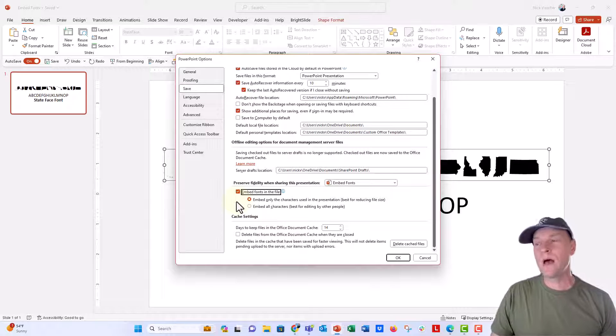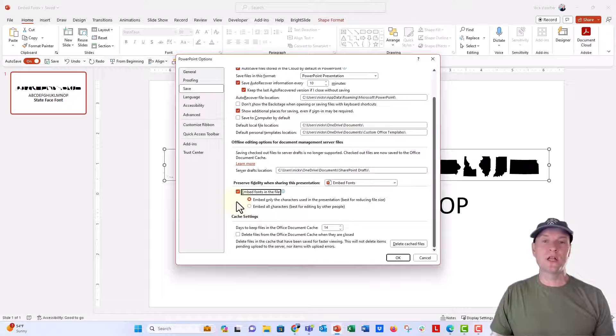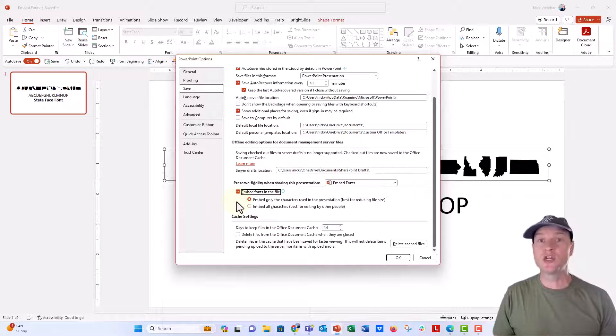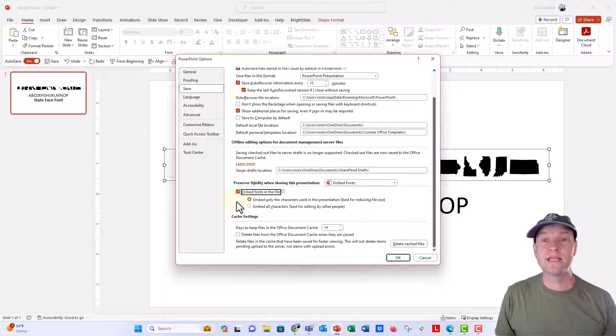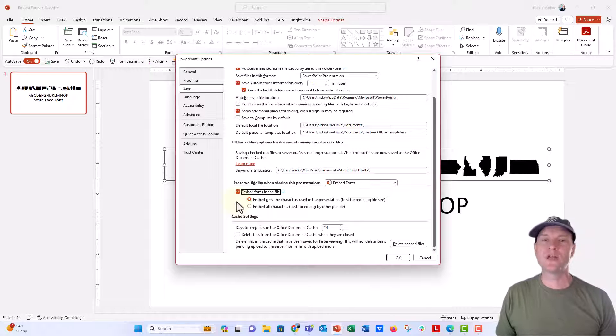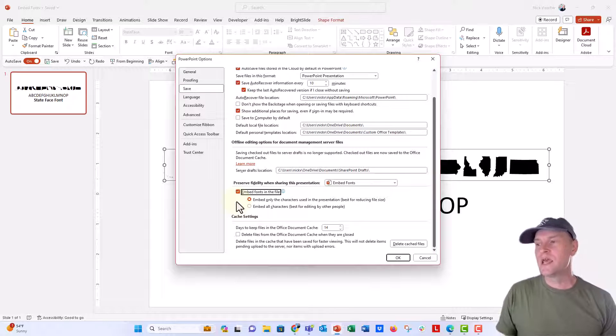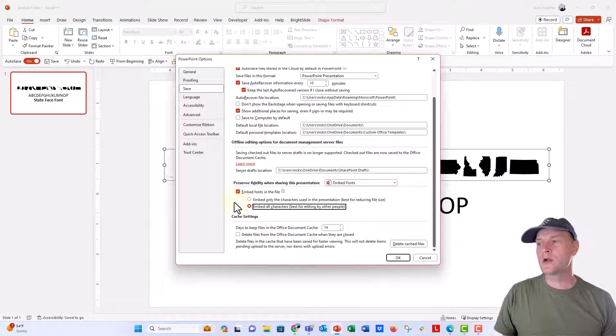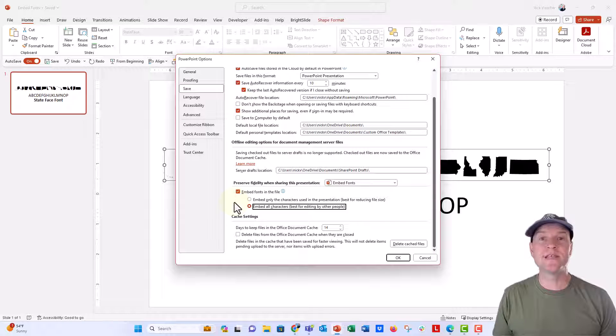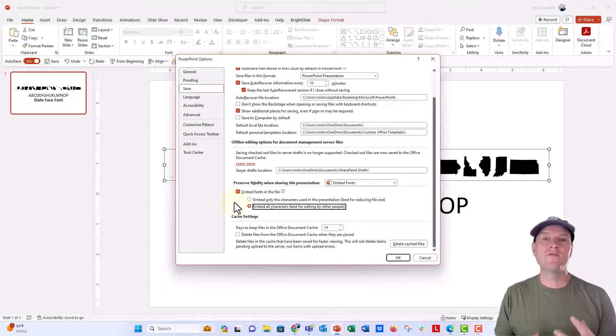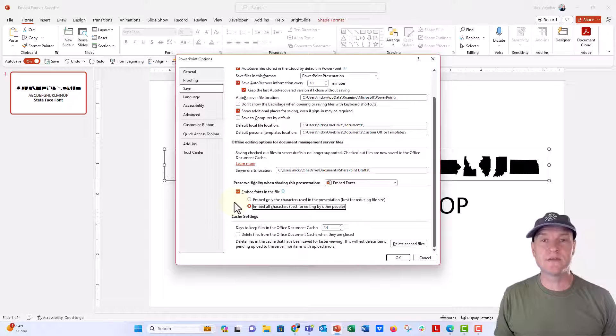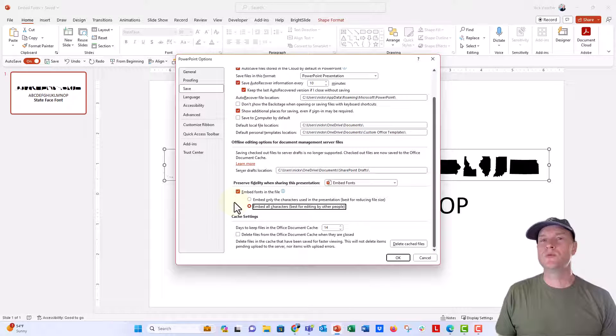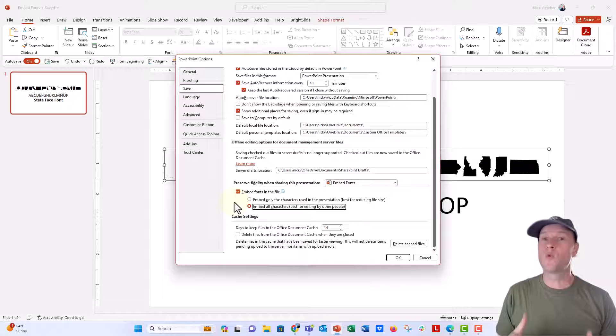You have two options. You can embed only the characters that are used in the presentation. So if your presentation is finished and you're not gonna have to do any editing, go ahead and select this one. That should be just fine. But if you wanna do some editing along the way, after you've finished, click on this one, embed all characters. It's best for editing by other people so that the other person on that end could insert a text box and use whatever letters that were involved in that custom font as well. Now, this does increase the file size, but hopefully not too much. So just a word of warning in that way.